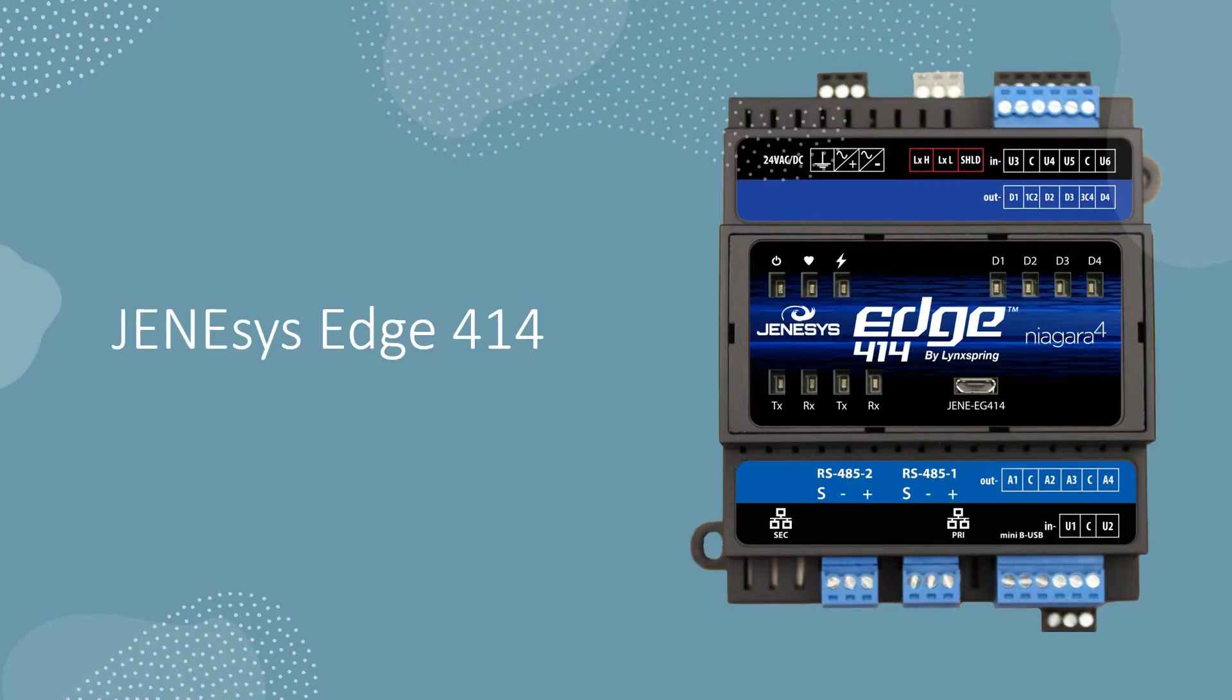Welcome to the Genesis Edge 414, part of LynxSpring's portfolio of Edge-enabled products.